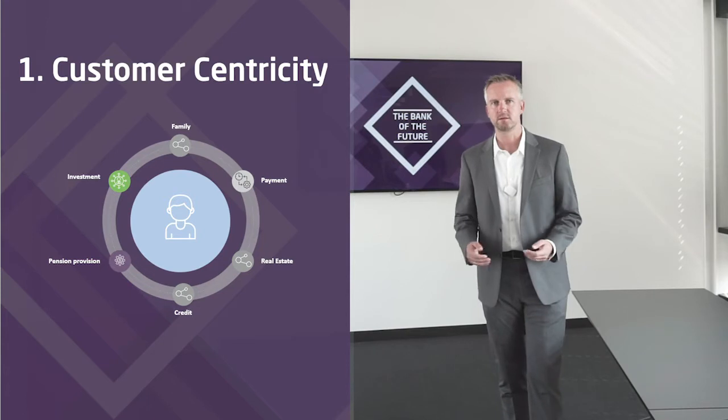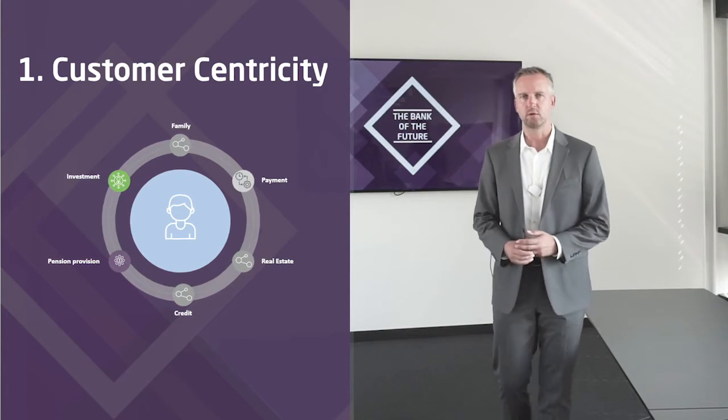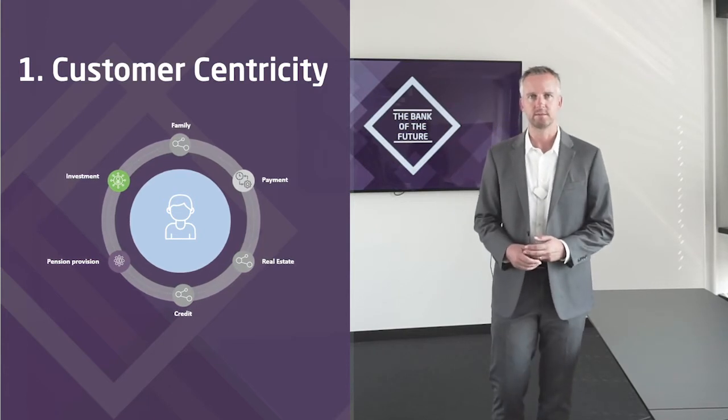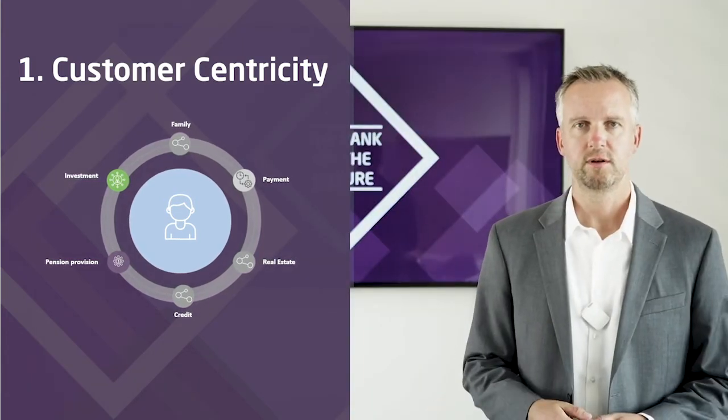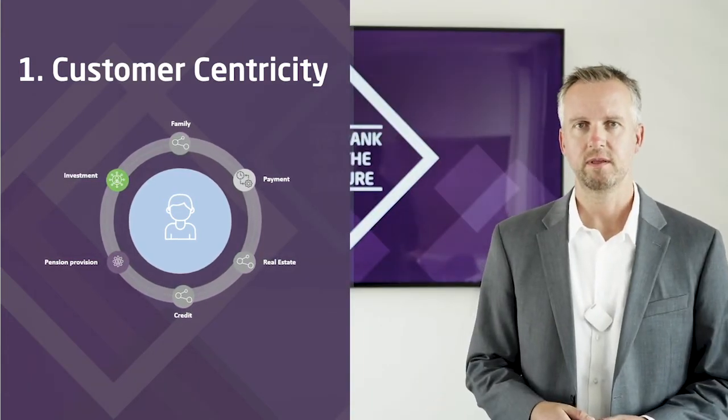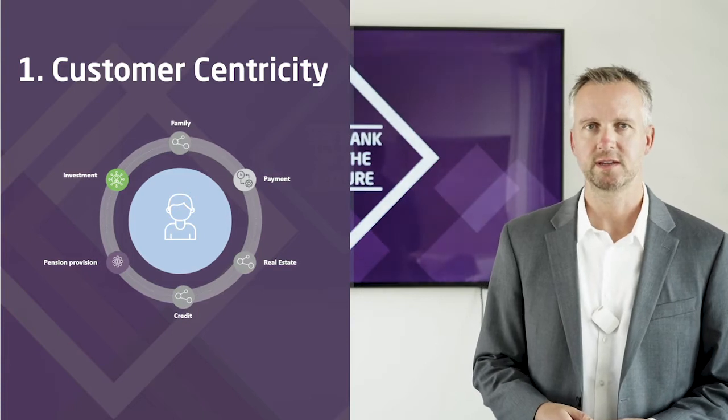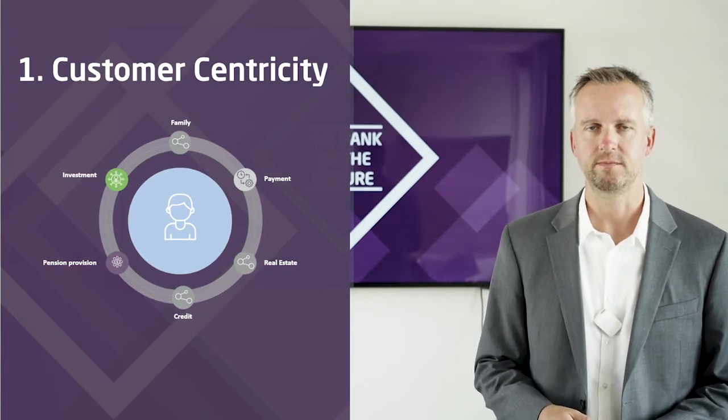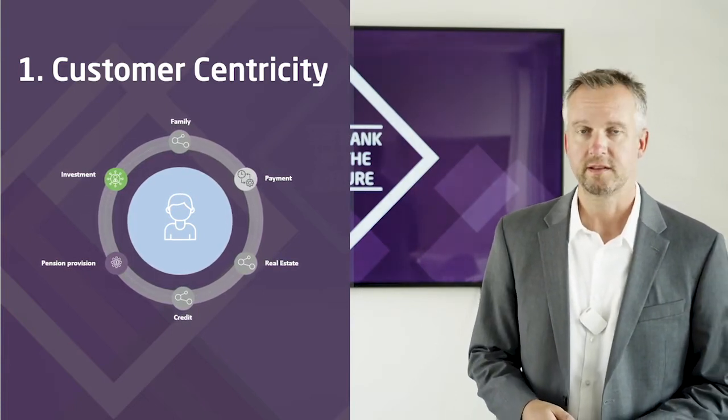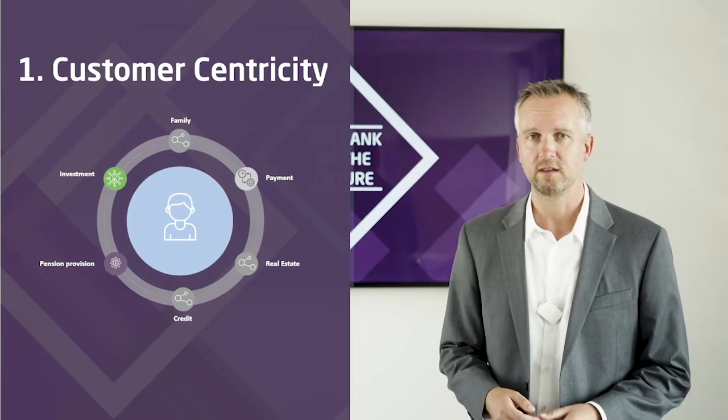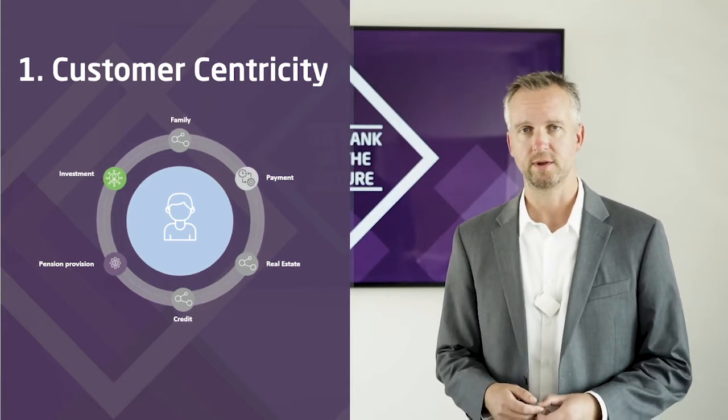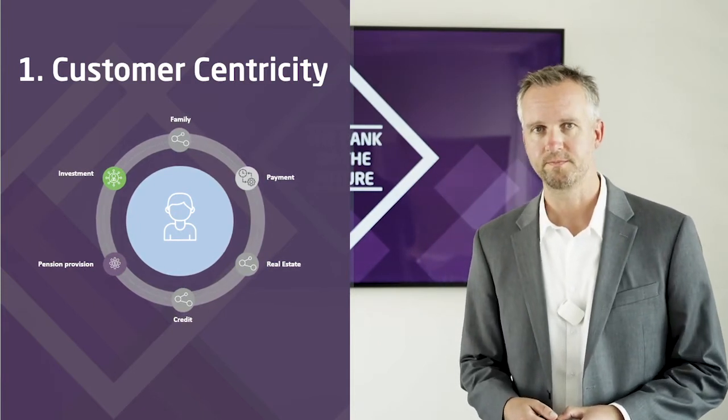Customer-centricity is more than a buzzword, and it's also not a claim that management can declare.